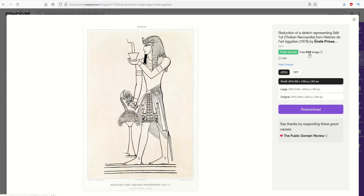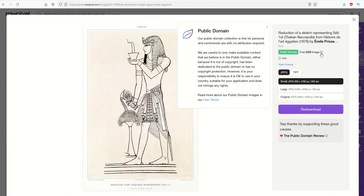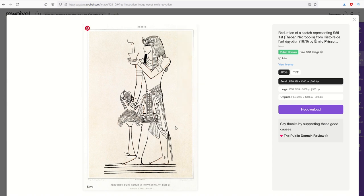You can see here it's public domain, free CC0. What CC0 means is it's truly public domain - there are no copyright restrictions. If you want to double check that, simply click the little i next to it and you'll see public domain, free for personal and commercial use with no attribution. This is a high-quality website, high-quality image.